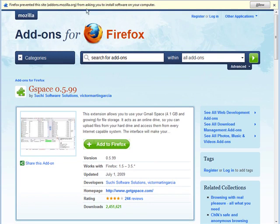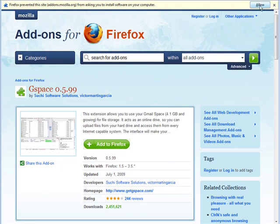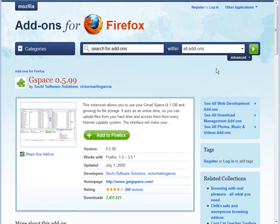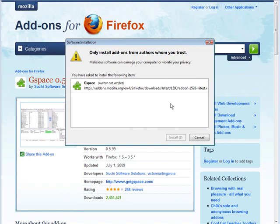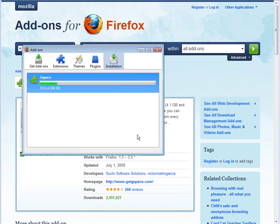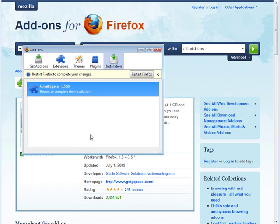And then if you get a message like this up here just tell it to allow. And then from here we just click install now. And then we have to restart Firefox.